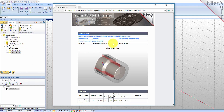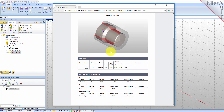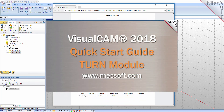This completes the Quick Start tutorial of the VisualCam Turn Module. For further assistance you can visit the online help supplied with the program or visit www.mexsoft.com for additional tutorials. Thank you.